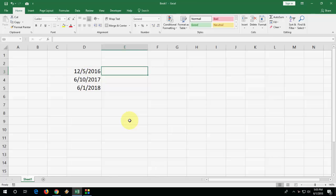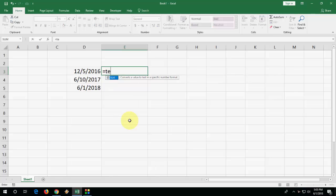So you need to use a simple formula here. I have typed some dates to find the exact day name. Just type the formula: type equals, then TEXT, open the bracket, select your date.